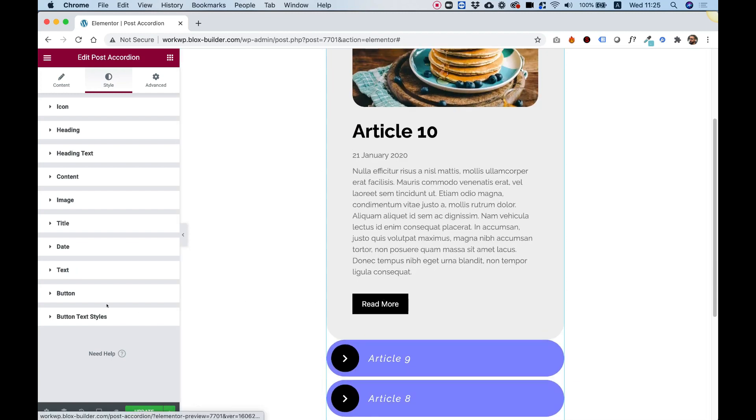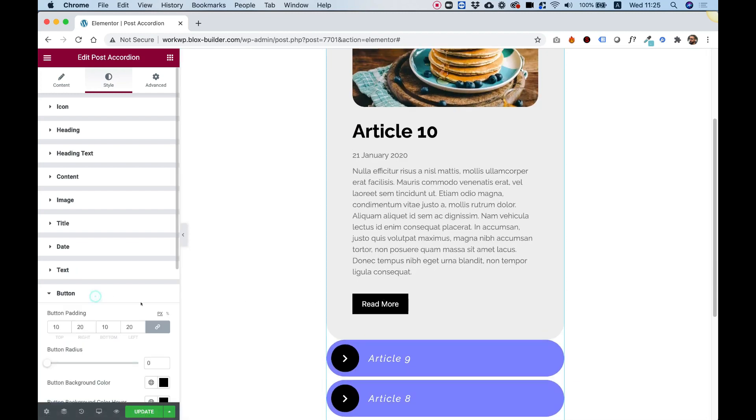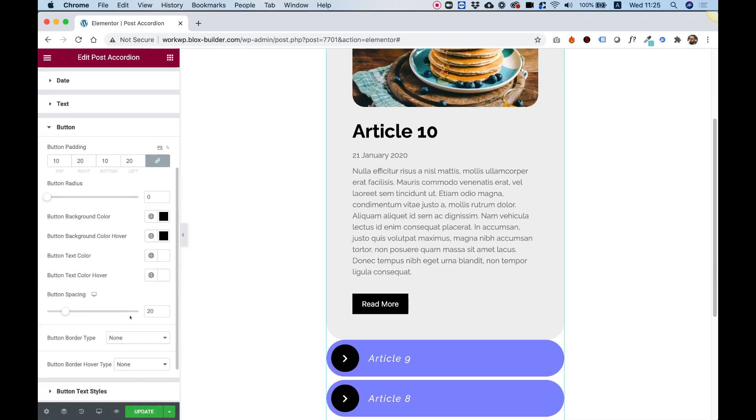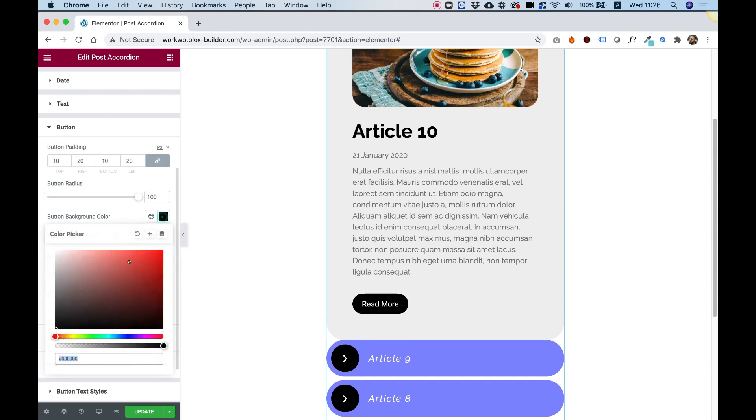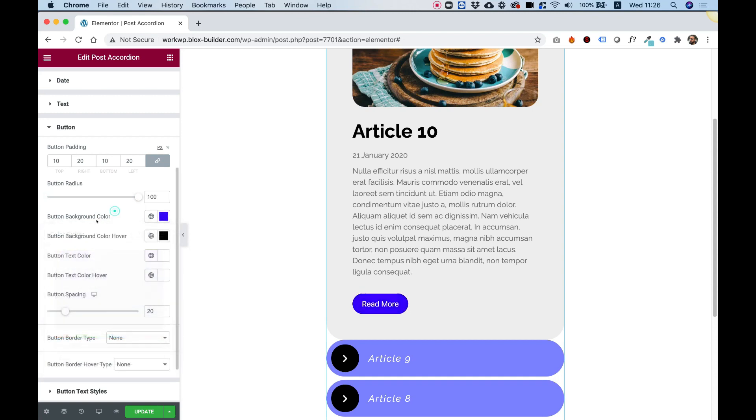Last part is for the button. Really you have all the settings to customize your button and you can play around with this. Let's just make it a little bit more rounded and maybe change the color to something that fits our design better. Cool.